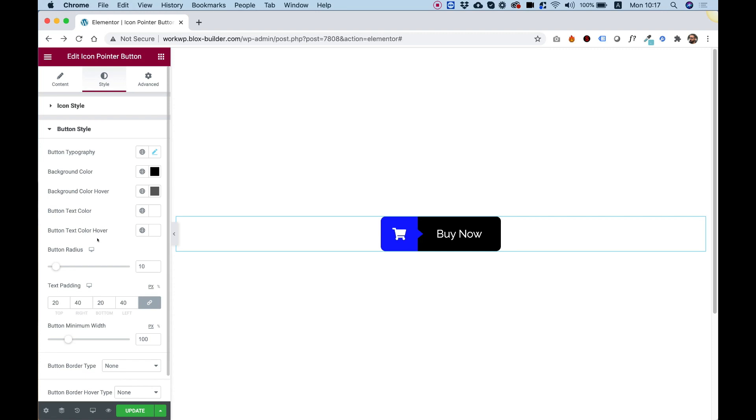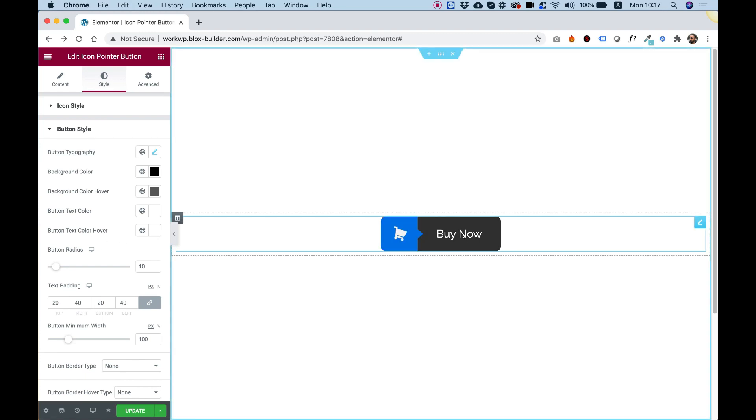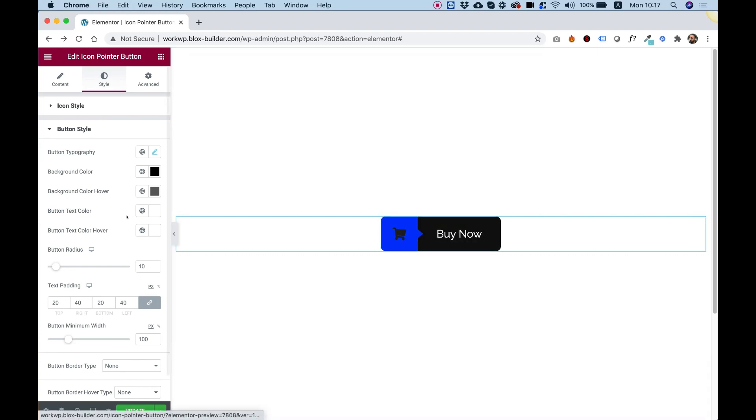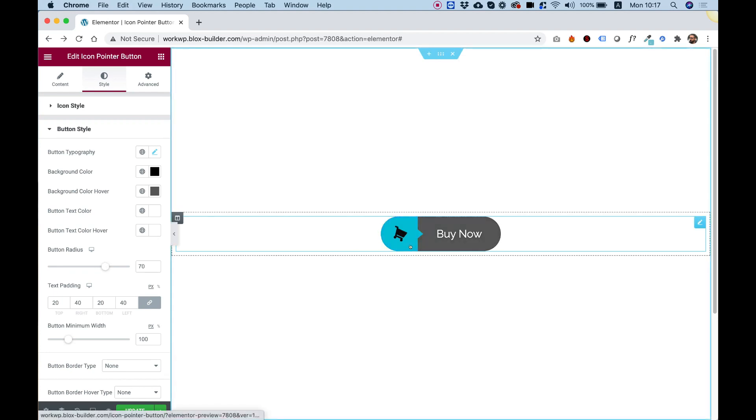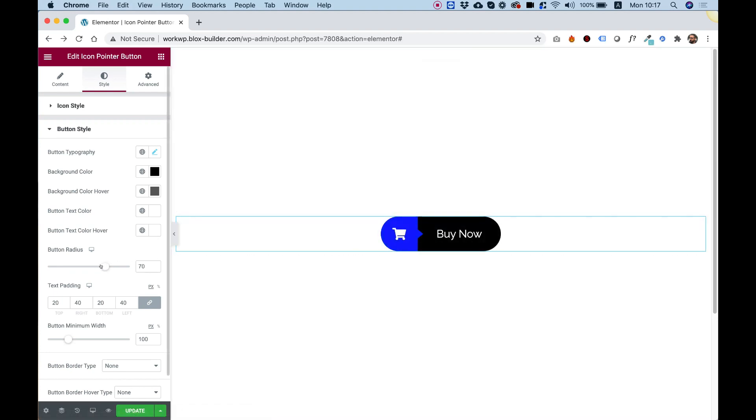Text color. Text color on hover. I'm not going to touch those. Button radius. You can make your button all the way around it, or you can make it a square. Just play around with that depending on your website design.